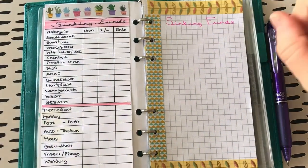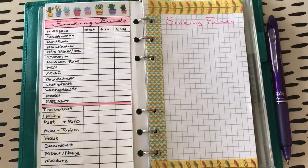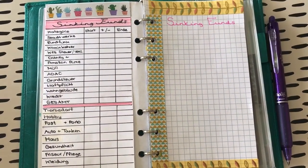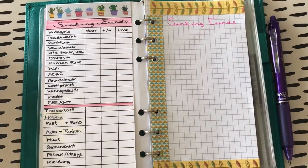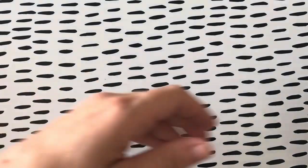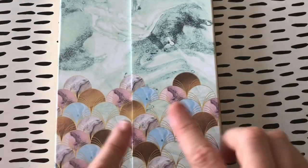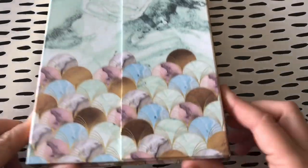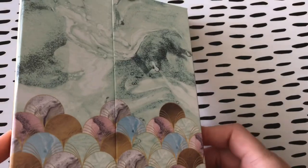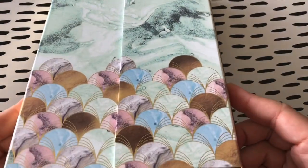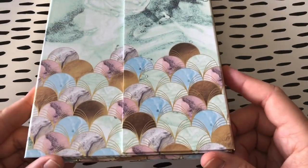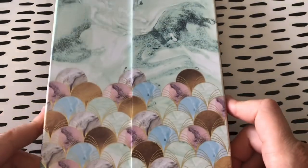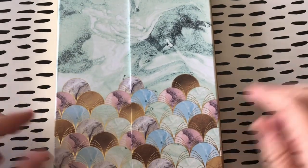So, und wenn wir schon dabei sind, sorry, das ist jetzt voll off-topic alles, aber ich zeige euch noch was, weil das wird euch auch noch öfters begegnen. Das habe ich von einer anderen Freundin aus England geschickt bekommen. Das hier. Also ihr merkt, also die kennen jetzt auch alle meinen Kanal. Nicht alle meine Freunde kennen meinen Kanal.